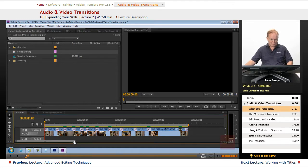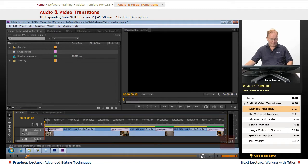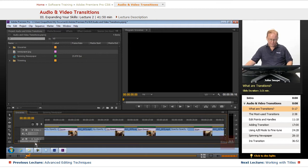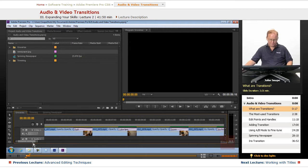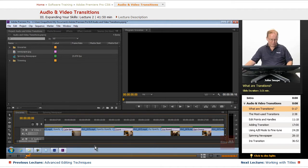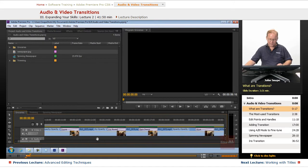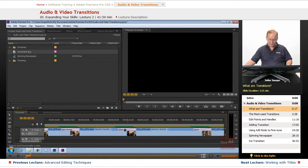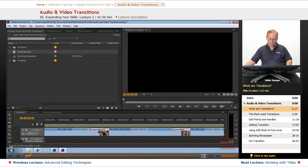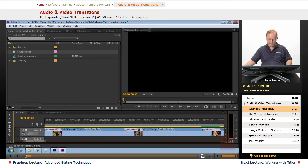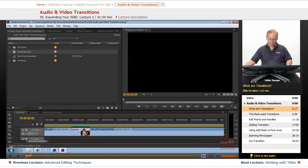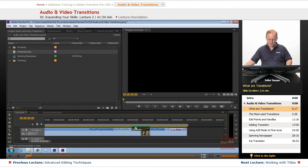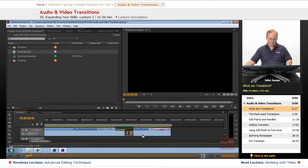And let me zoom in a little. And you can see we have a dip to black here, a push, a cube spin, doors, iris round. Let me get the hand tool here. The barn doors, the wipe, the zoom, the cross dissolve, the dip to white, the stretch, the roll away, and finally the dip to black.